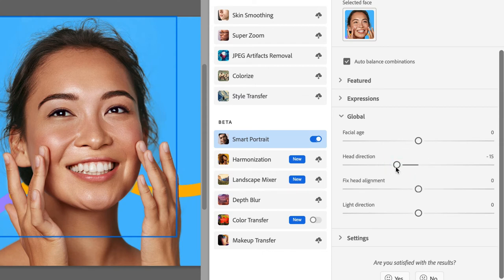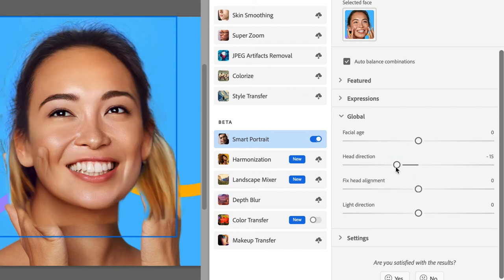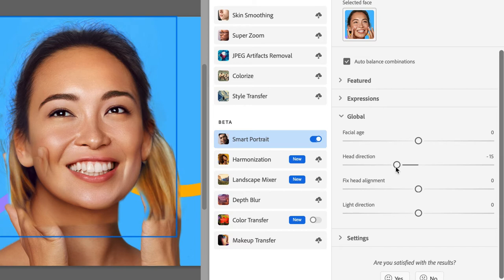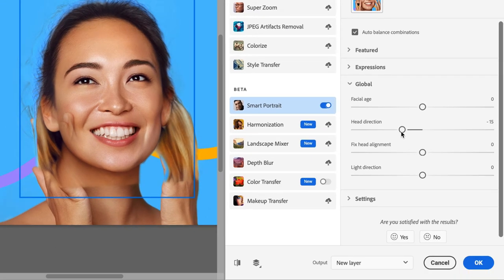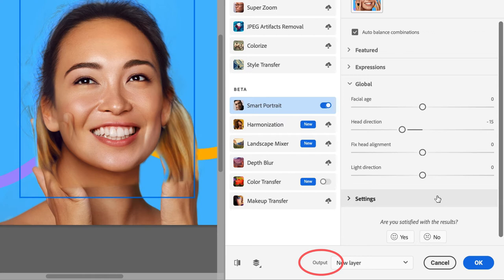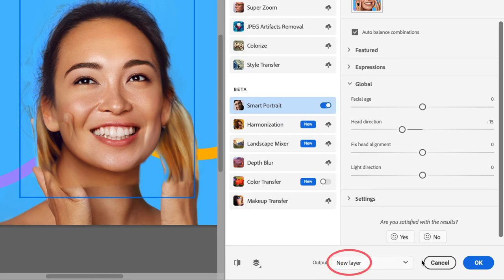Now, because this particular image has the model's hands in it, the results aren't perfect. That's okay though. We can still apply the head direction and then clean up the image to restore the model's hands and hair. At the bottom of the Neural Filters dialog box, you'll see a dropdown that says Output right here. Make sure Output is set to New Layer, then click OK.